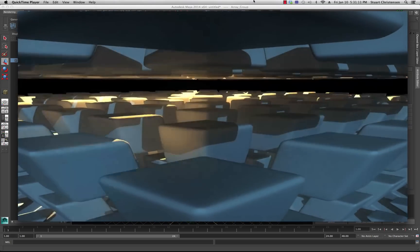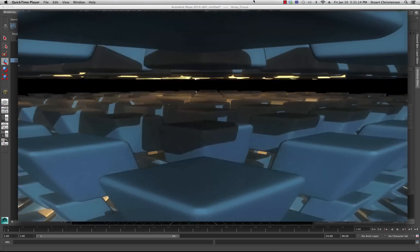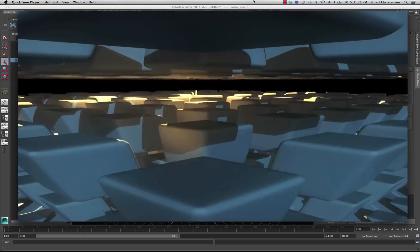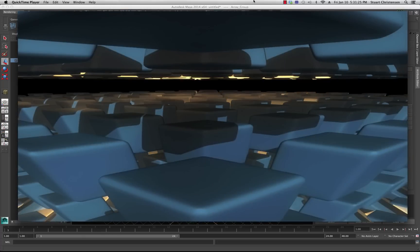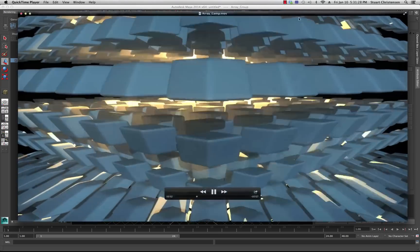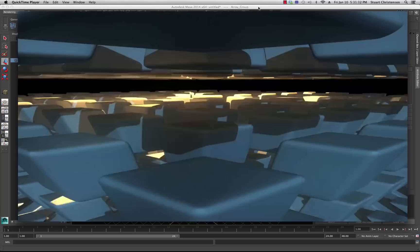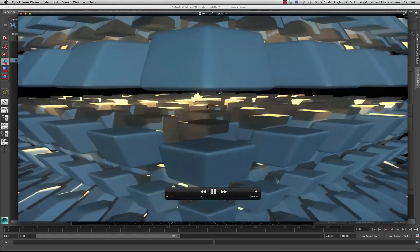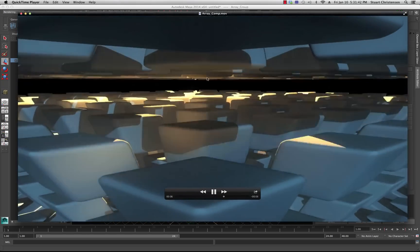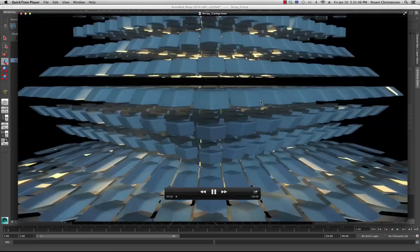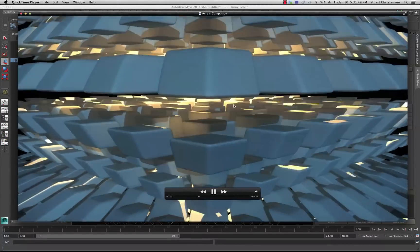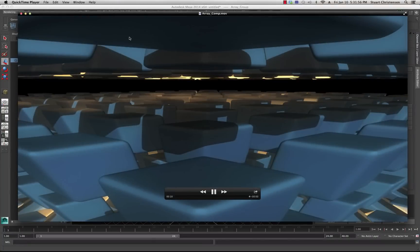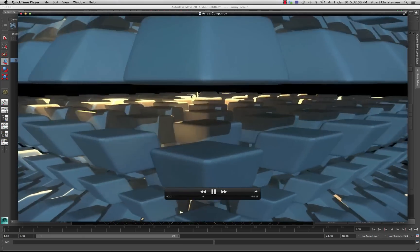Welcome back to another Maya tutorial. Today I want to show you an easy way to create a whole bunch of geometry called an array. There are probably about a thousand cubes here, with a light attached and a camera cruising into the center. This is an abstract scene where the power of an array can really help you create cool symmetrical abstract effects.